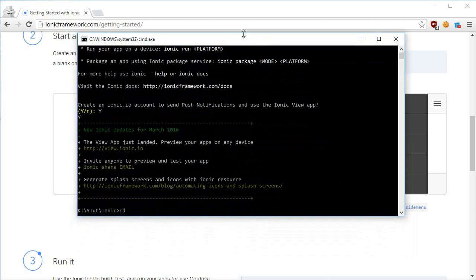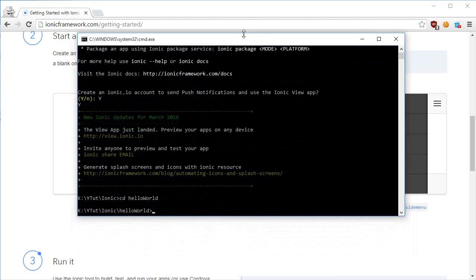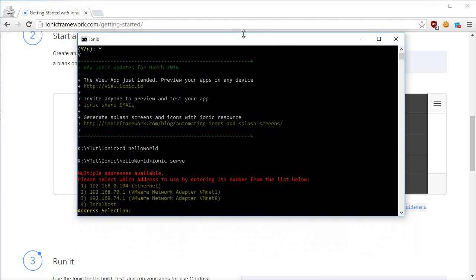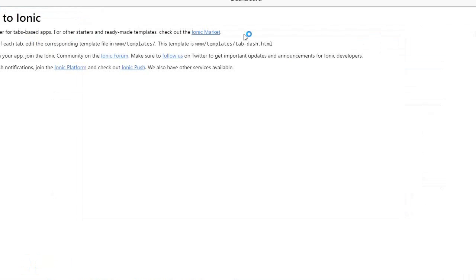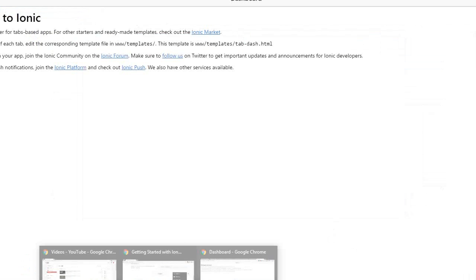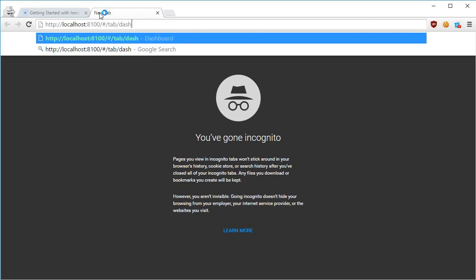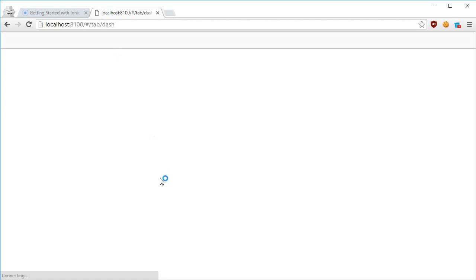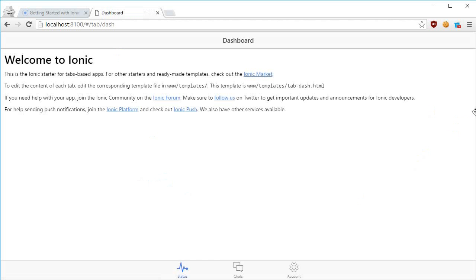Let's change the directory to HelloWorld. Once you are inside it, write 'ionic serve'. Now what this is gonna do is it's gonna select an address for you and prompt for which address you want to launch your application - the localhost one. It's prompting me for four addresses, out of which two are for VMware. I'm gonna go with localhost. This is the same URL I'm using right here, so I could probably just open this right here only.